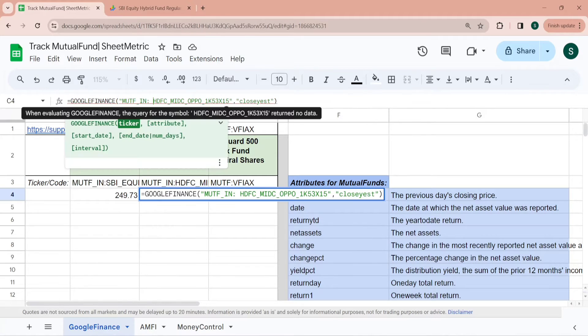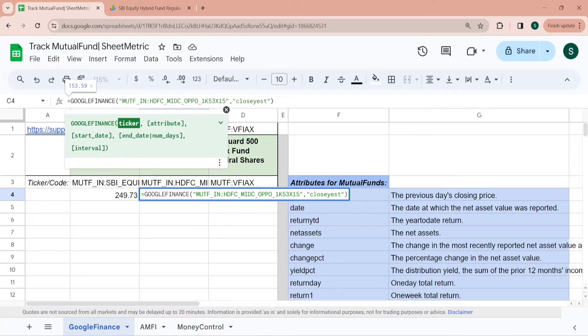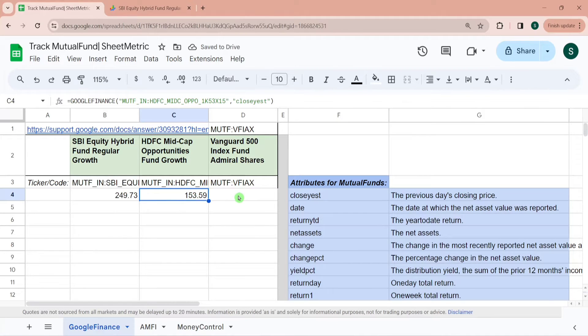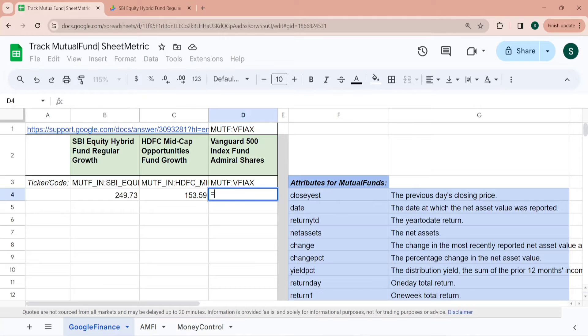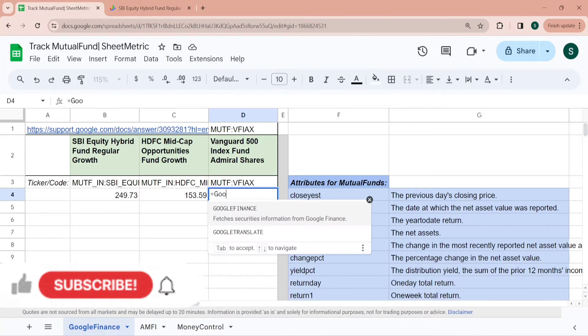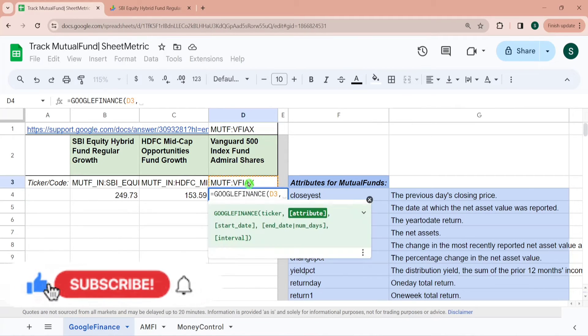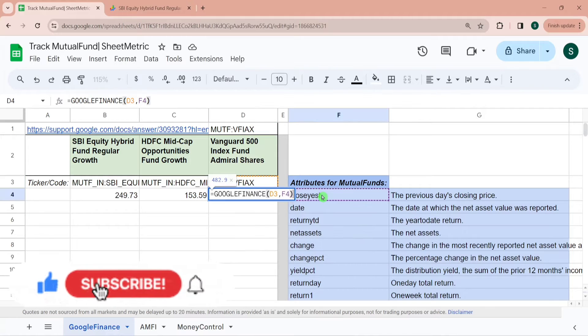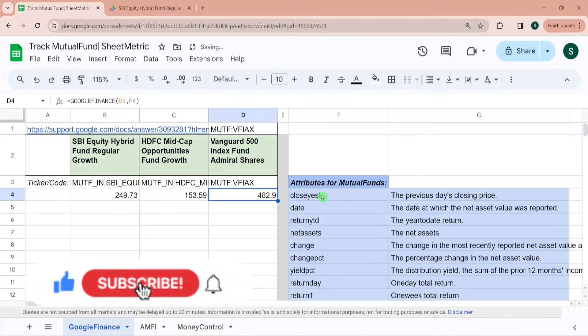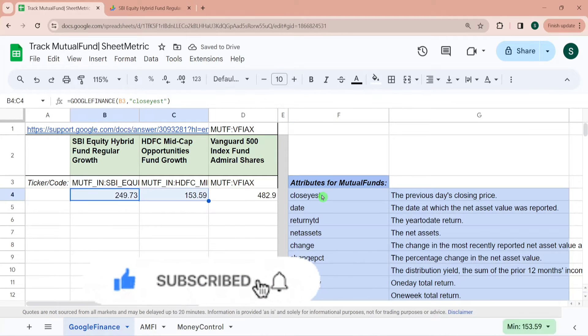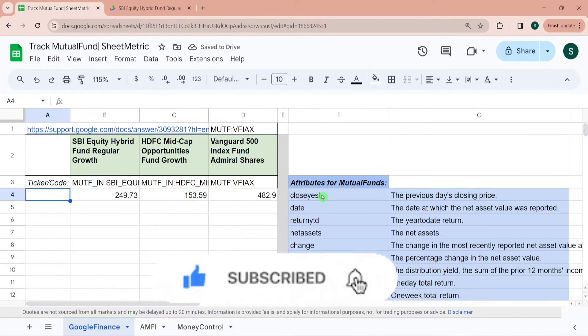And attribute is close. This space needs to be deleted. So this is NAV of HDFC Mid Cap. Similarly for Vanguard 500 Index Fund equal to Google Finance. This is US based fund.